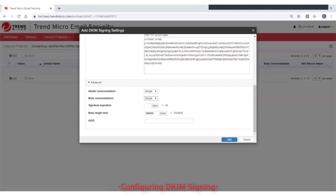The Body Length Limit sets the number of bytes allowed for the email body. And the AUID, or Agent or User Identifier, is set on behalf of which this SDID is taking responsibility.